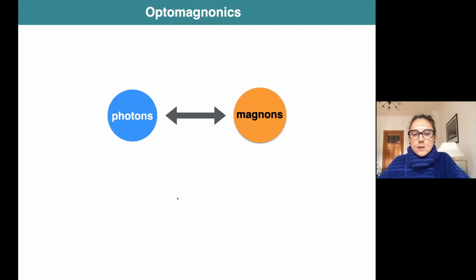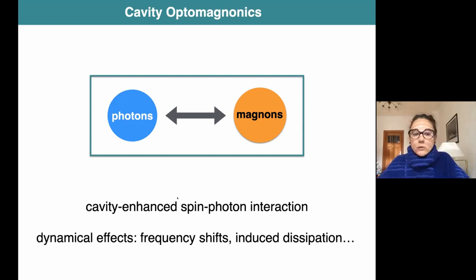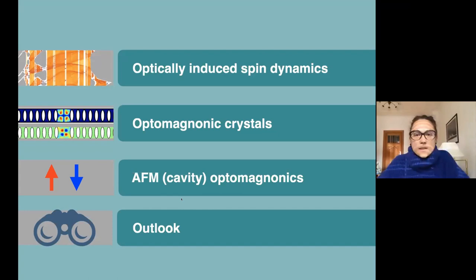We want to couple magnets to photons, but usually this coupling is very weak. This is where the cavity enters - it serves to enhance the spin-photon interaction, but not only that: it also introduces new effects such as dynamical effects like frequency shifts, induced dissipation, et cetera. We can think in terms of: can we use the light to control the dynamics of the magnets? This is the first topic - optically induced spin dynamics.